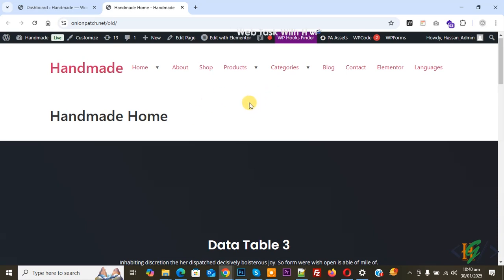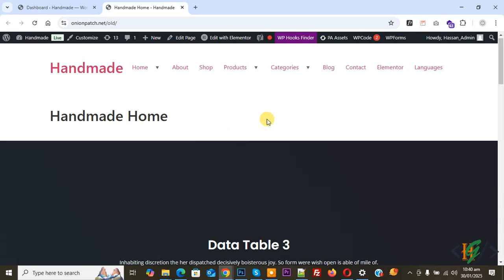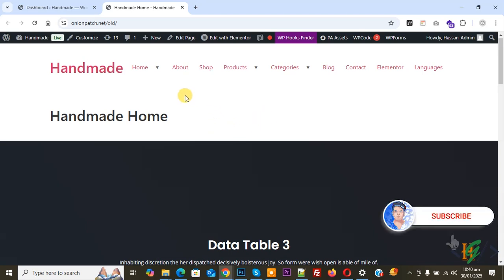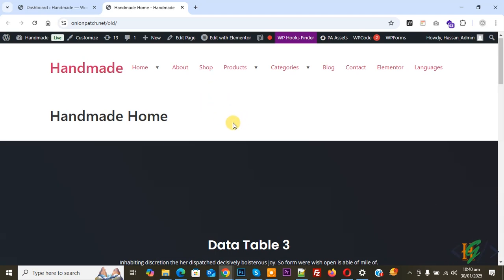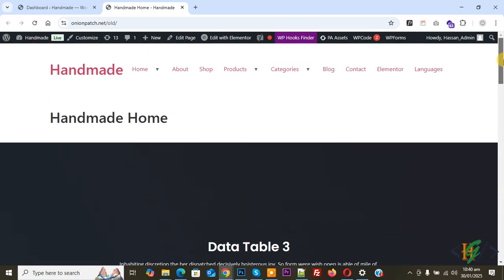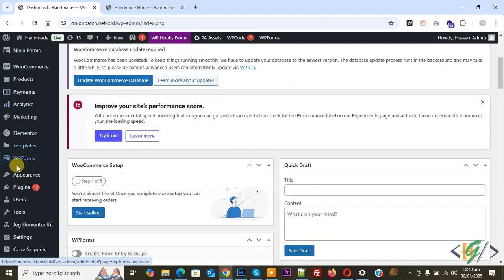Bismillahirrahmanirrahim. Assalamu Alaikum, my name is Asan and today we are going to create an Elementor header and footer using a plugin in Elementor WordPress. We are not using the Elementor Pro plugin. Before starting, please subscribe to my channel.